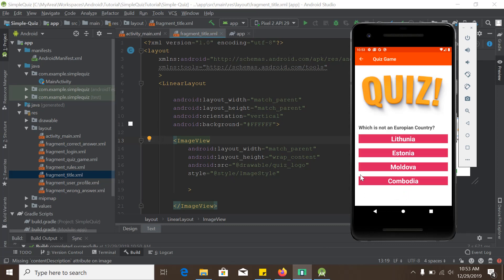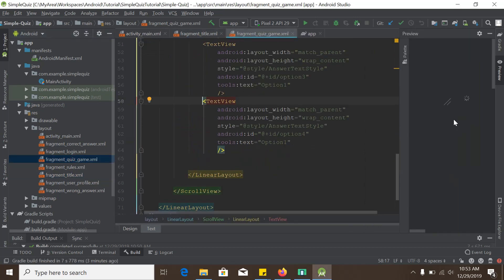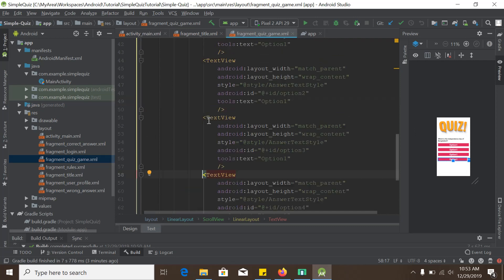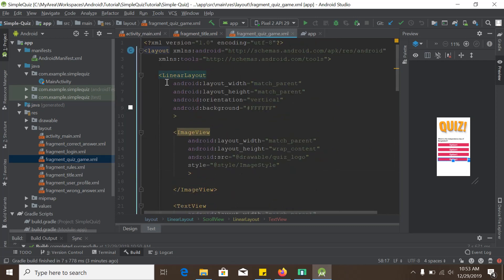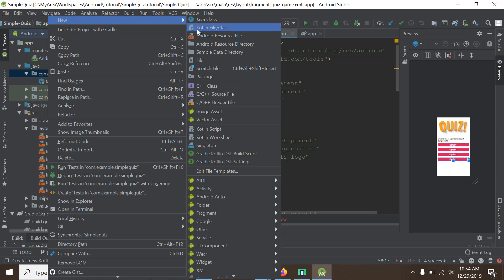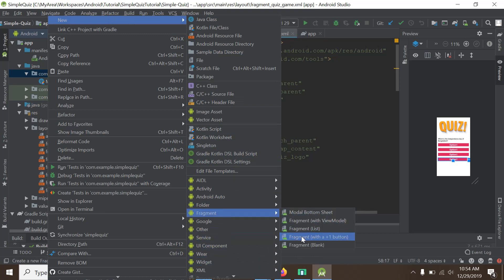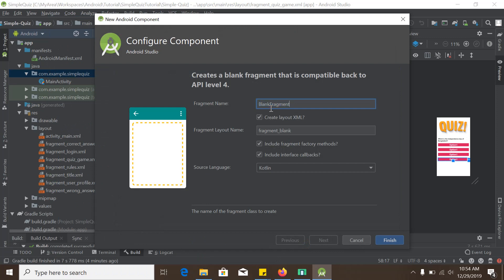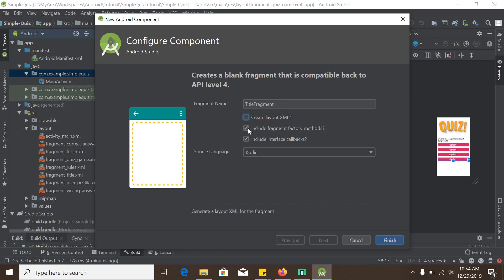Clicking the button we will create another fragment which is the quiz game fragment — we also already have the XML file for that. To create the fragment class we go to the java section, right-click the package, select New > Fragment > Fragment Blank, and give it the name TitleFragment. Since we already have the XML layout file, we will uncheck the create layout XML option and also uncheck the other two fields, then press Finish.